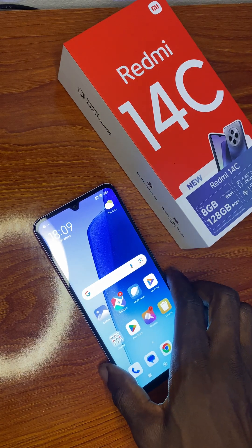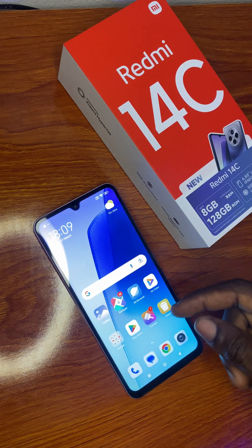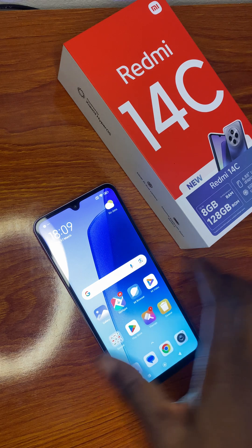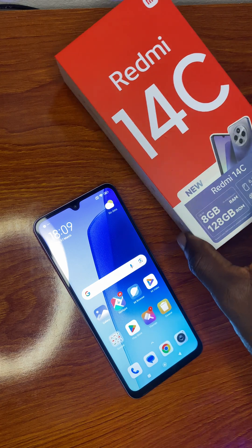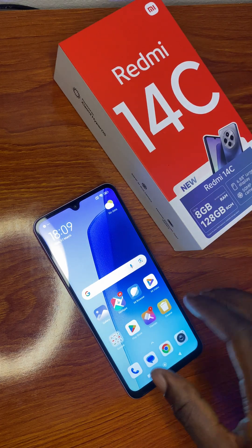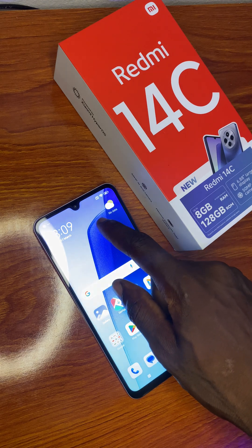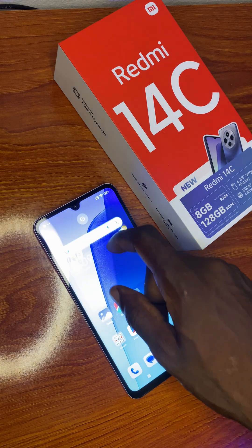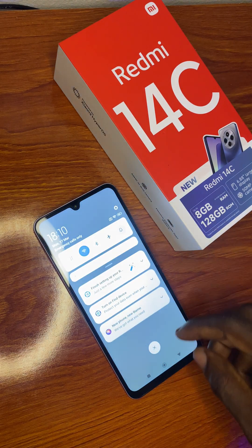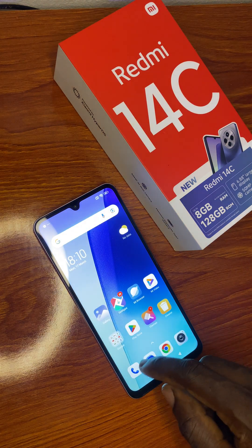Hello guys, today I'll be showing you how to add multiple users on your Redmi 14C. To get started, go to your Settings.